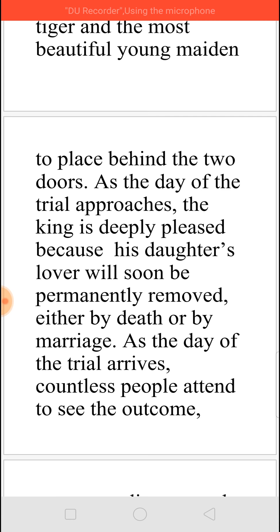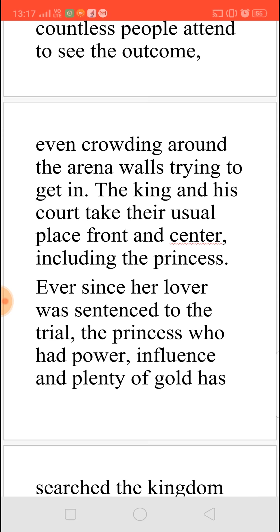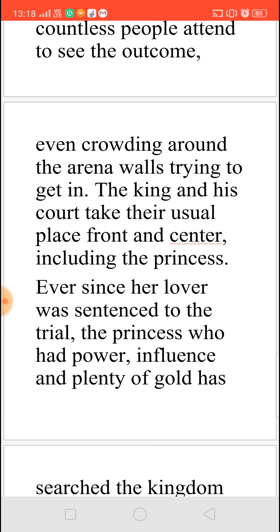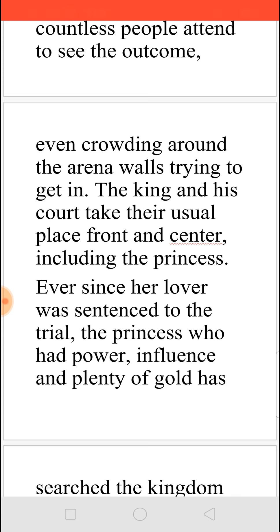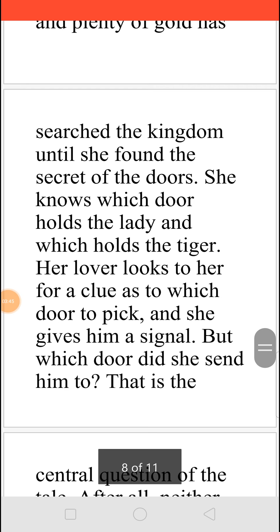That is, either the lover will get married to the most beautiful woman and go off, or he will be killed by the tiger. When the day of the trial came, everyone around came to see — in fact there was so much crowd that they were even trying to occupy the arena walls just to know what was happening. The king came with his coat and took his place at the front and center. Even the princess came there. Ever since her lover was caught for the trial, she had used her power, her influence, and lots of money, and had searched the whole kingdom. Now she knows the secret of the doors.